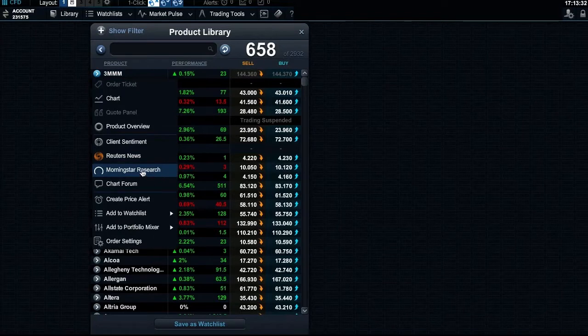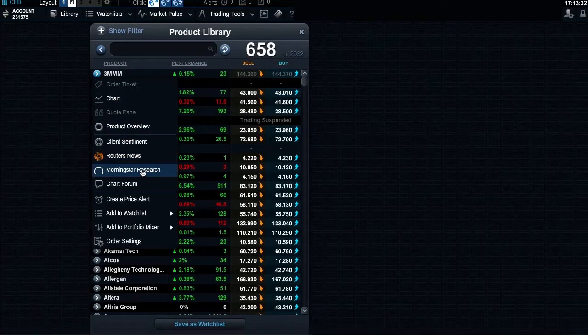If you are accessing a Morningstar report for the first time, you must carefully read and accept the disclaimer before you can view the report.